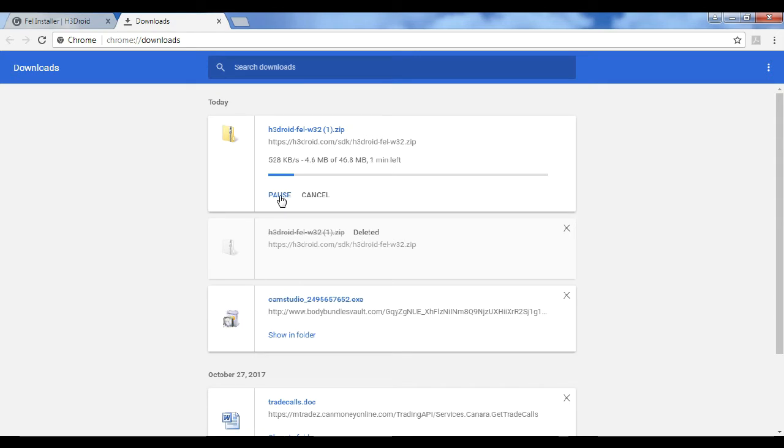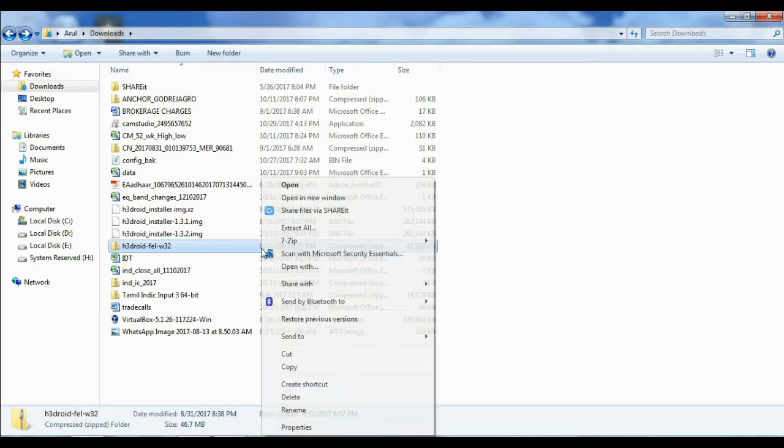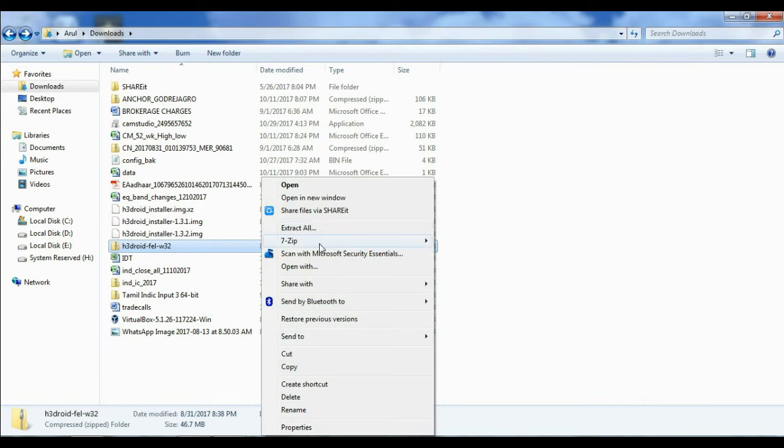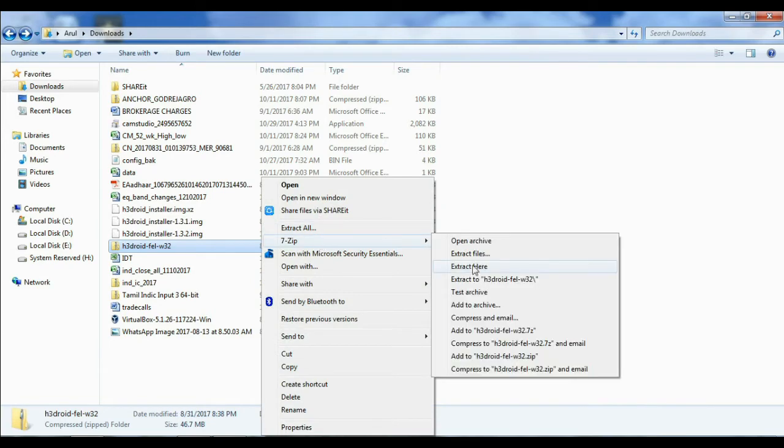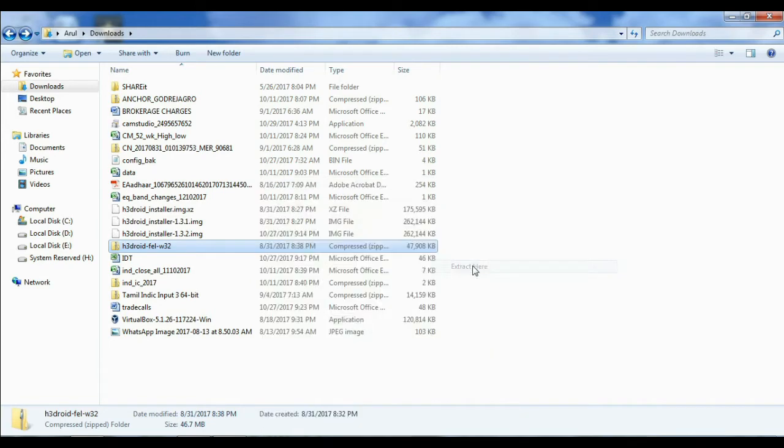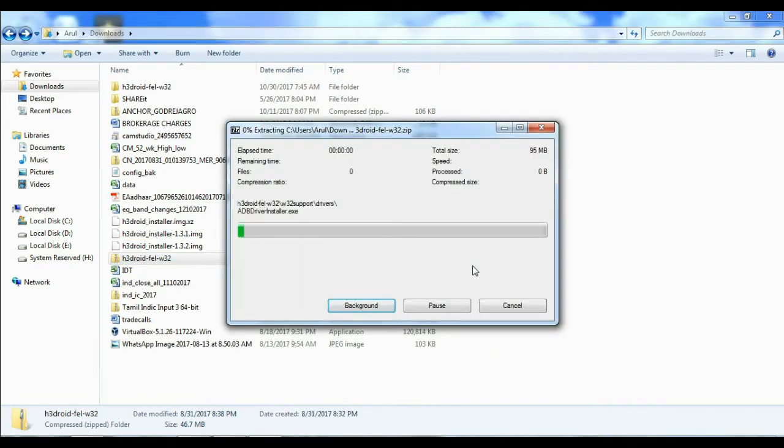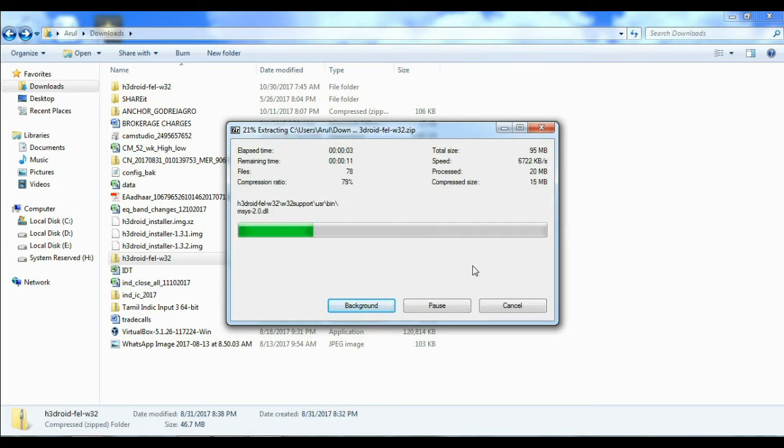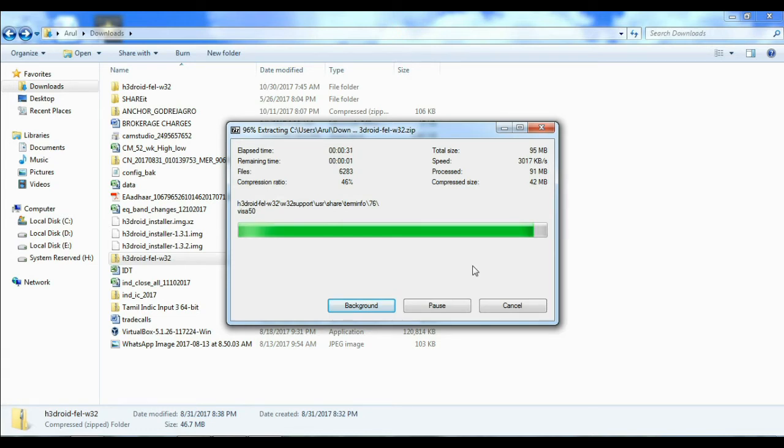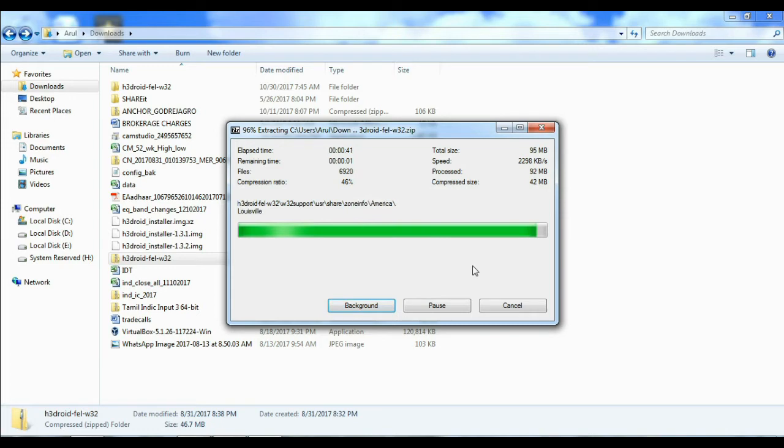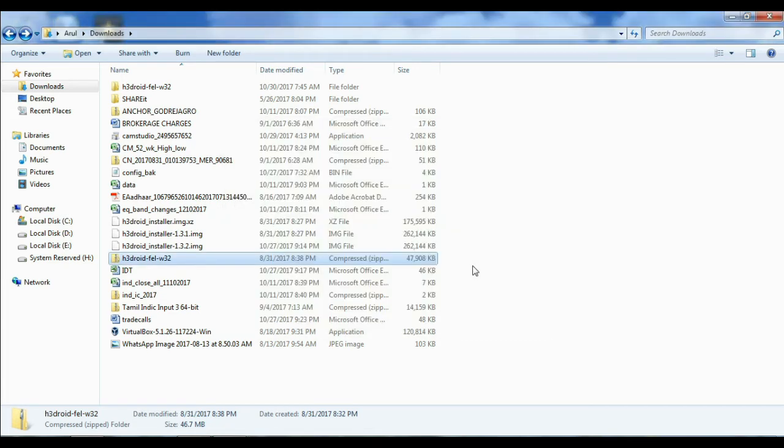After completing downloading, you can extract the file using 7-zip extractor. After extracting, you can select the folder.